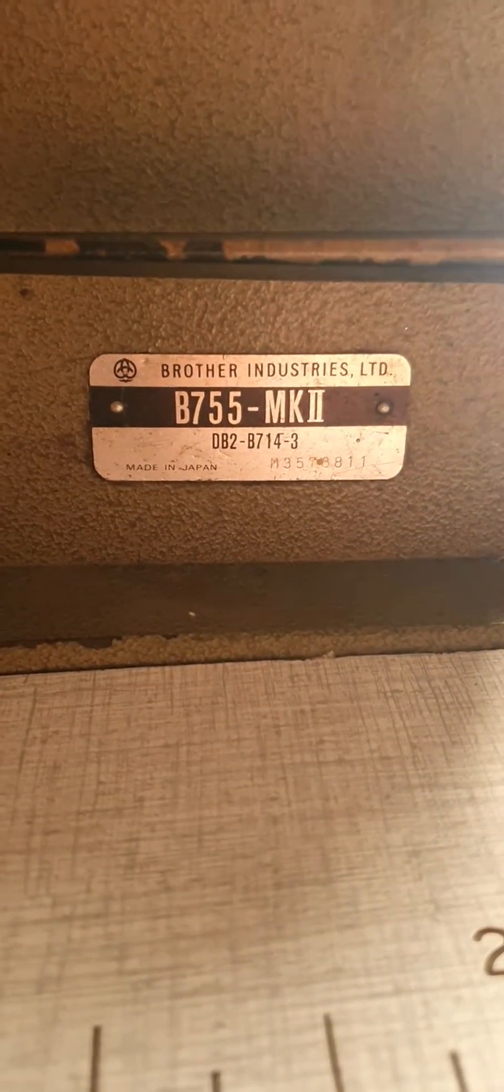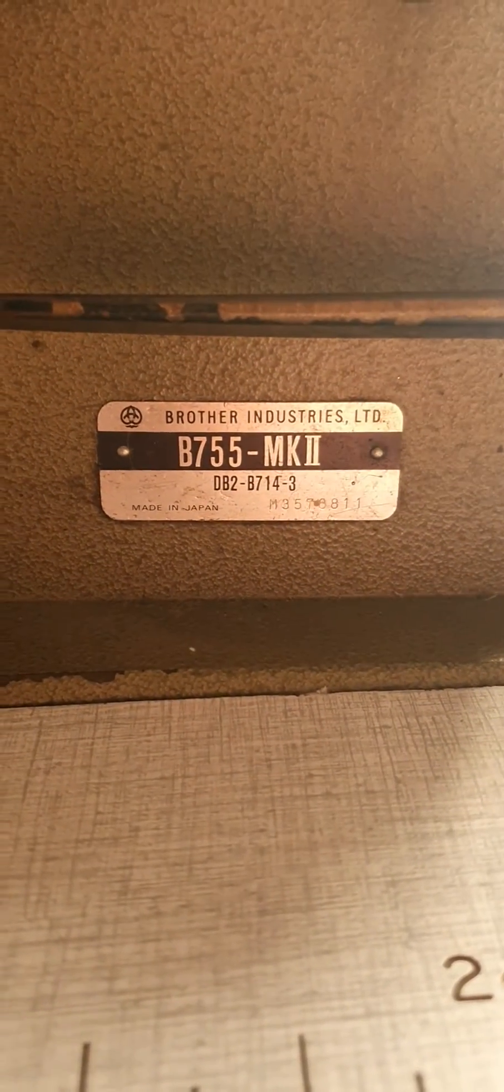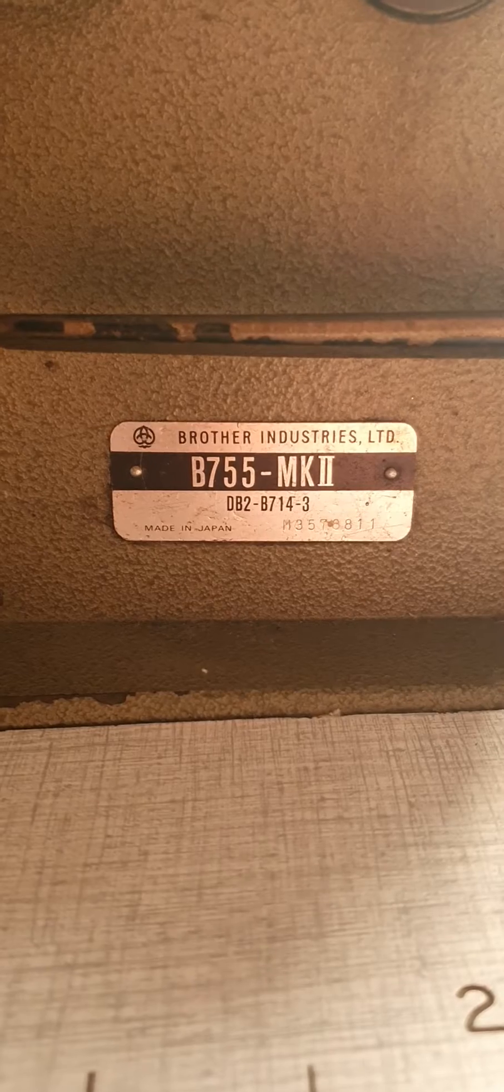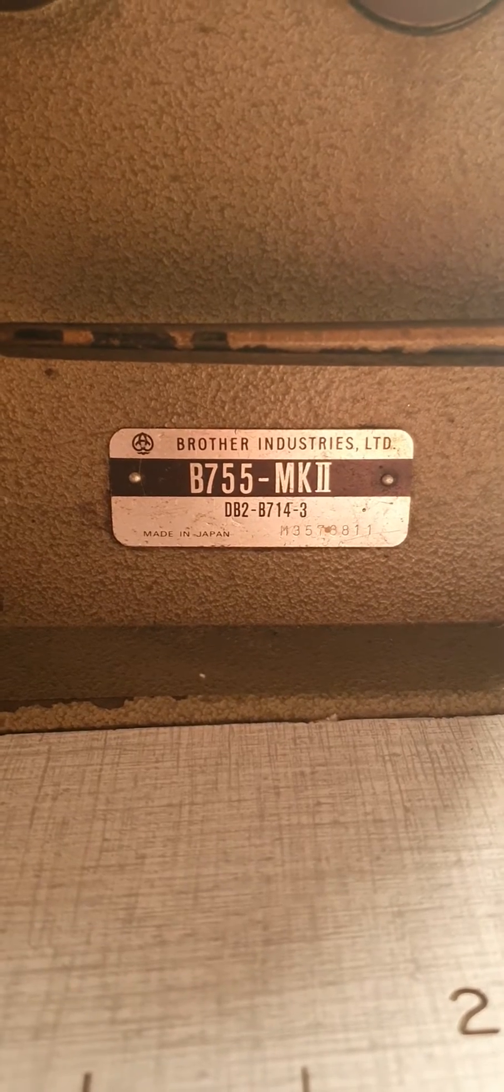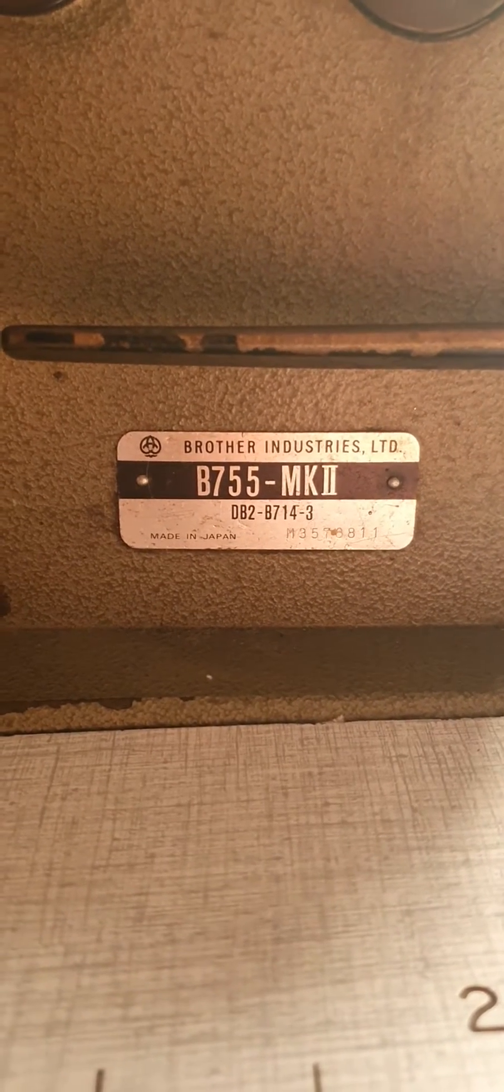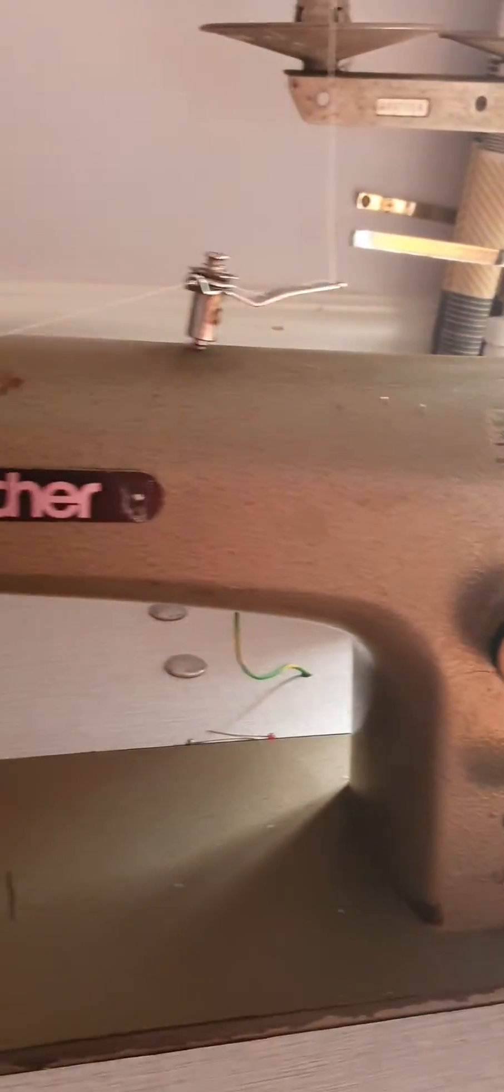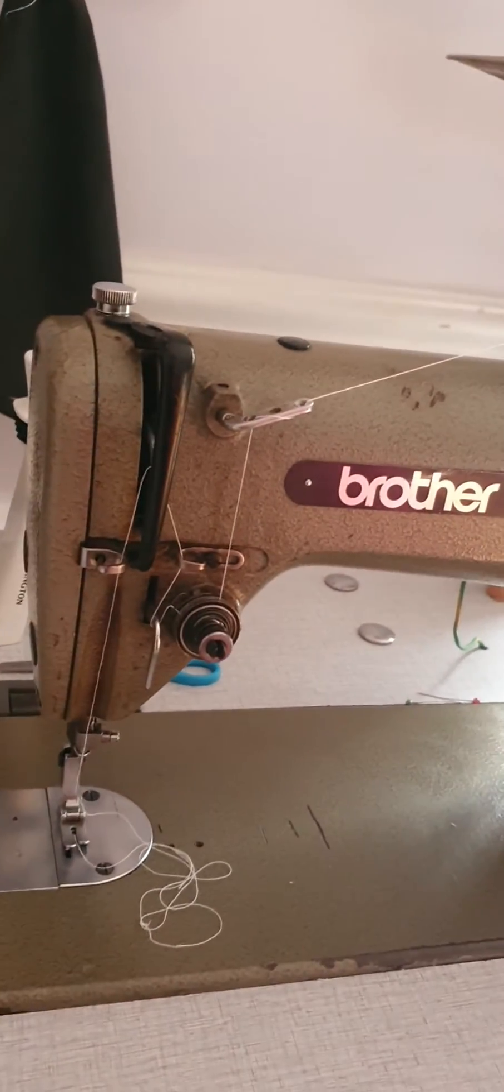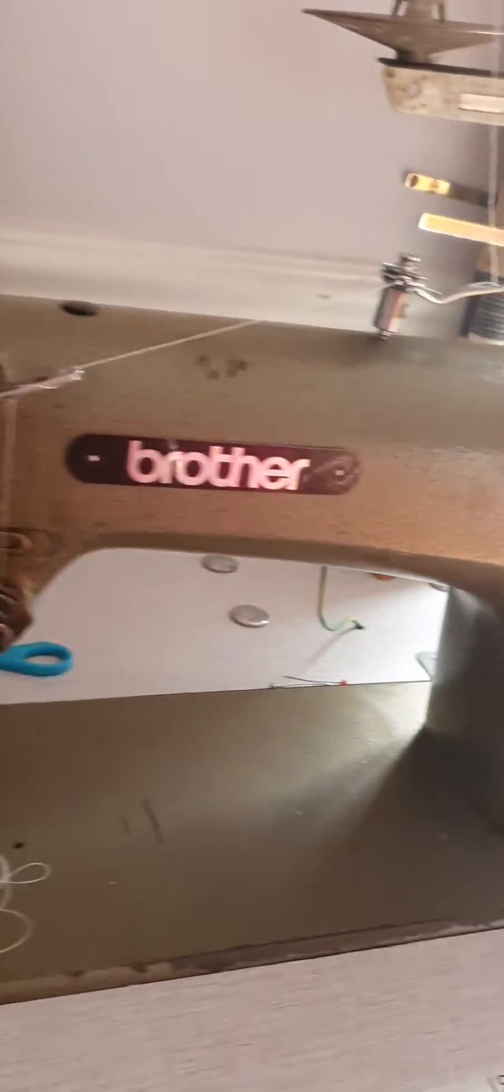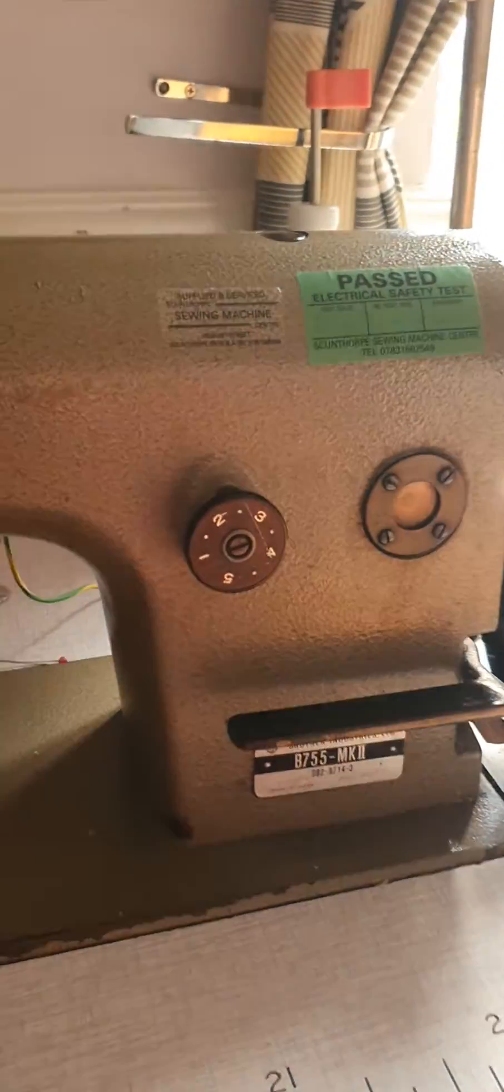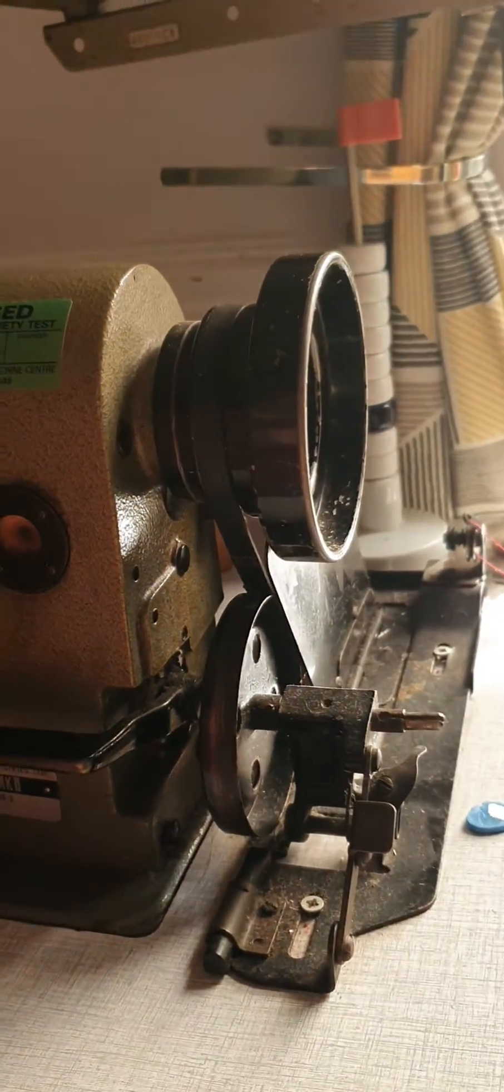I'm going to show you how to thread up an industrial sewing machine. This is a Brother B755 Mark II. If you just have a quick look at how it looks over here first, you'll start with the thread.